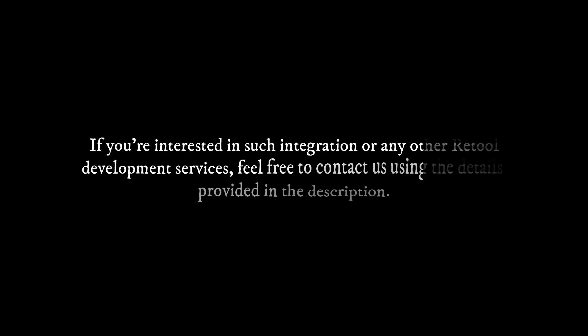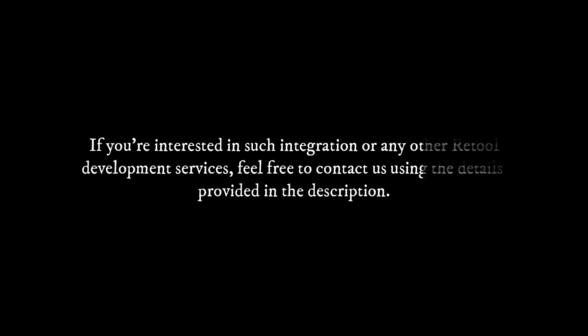If you're interested in such integration or any other Retool development services, feel free to contact us using the details provided in the description.